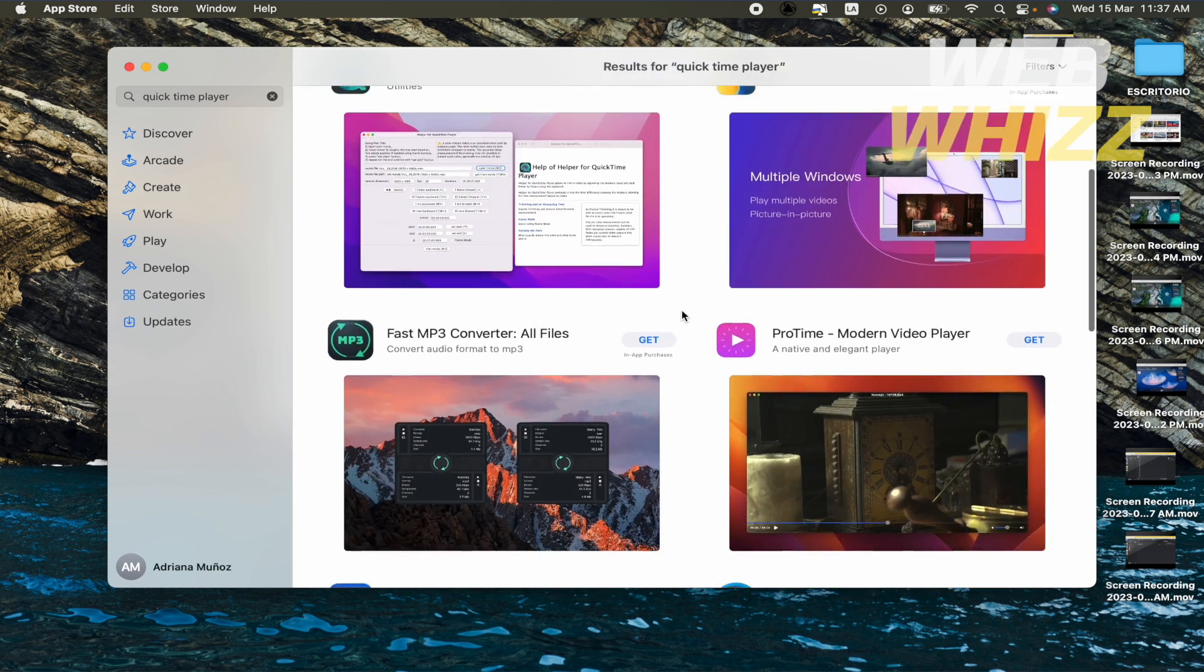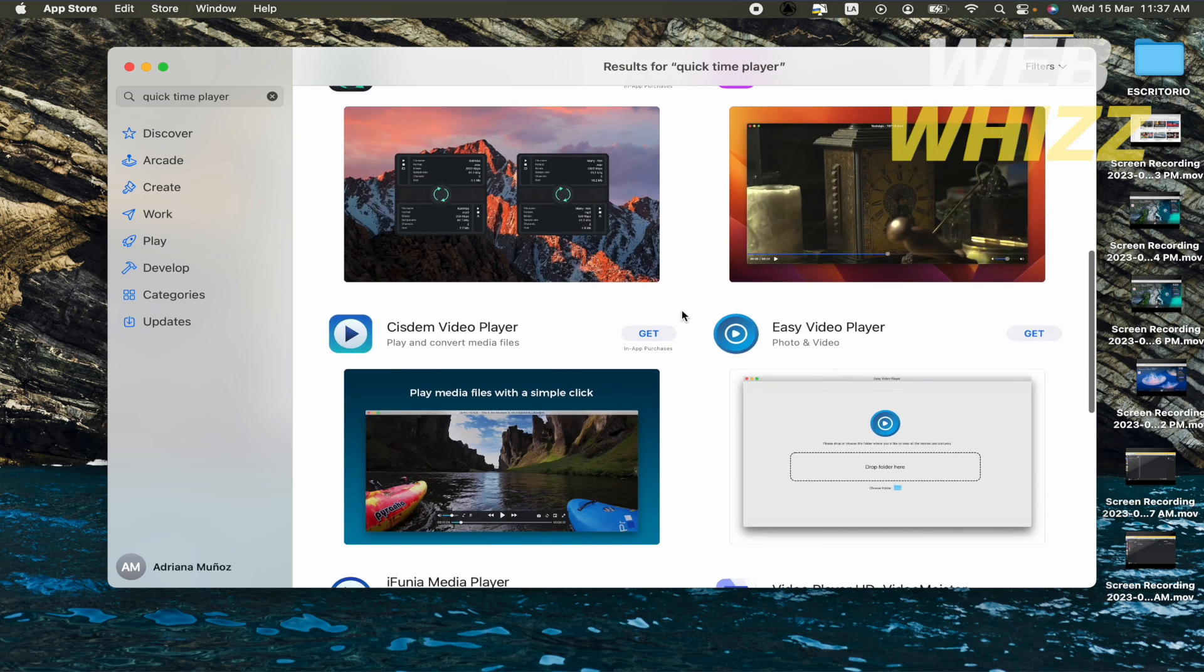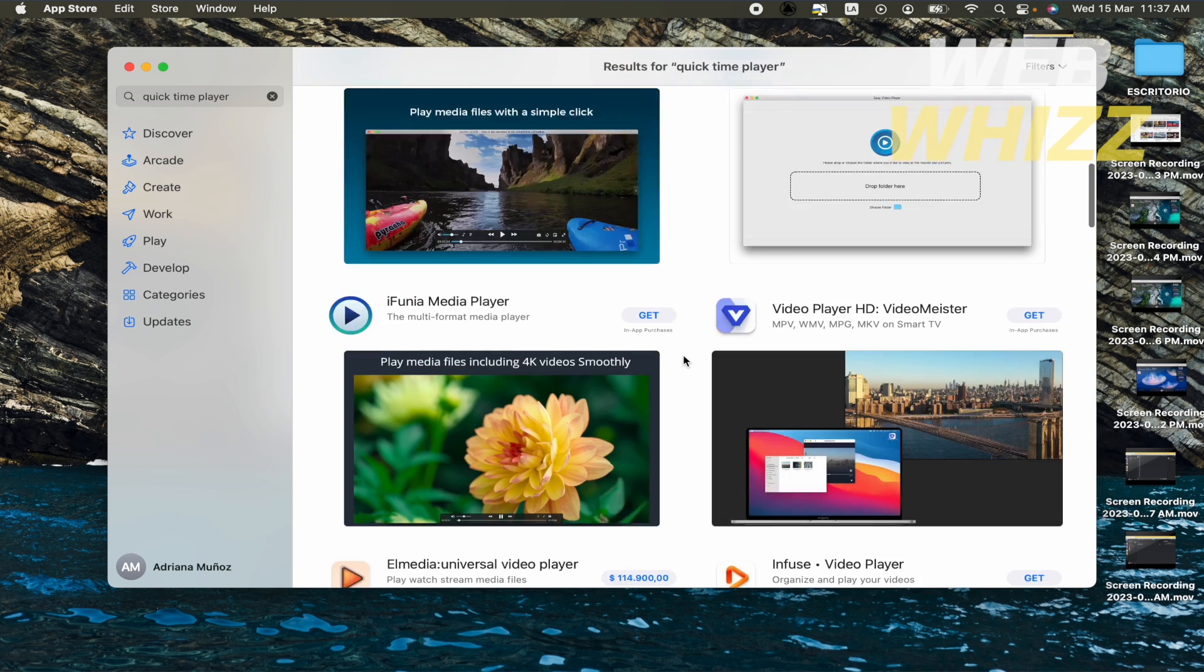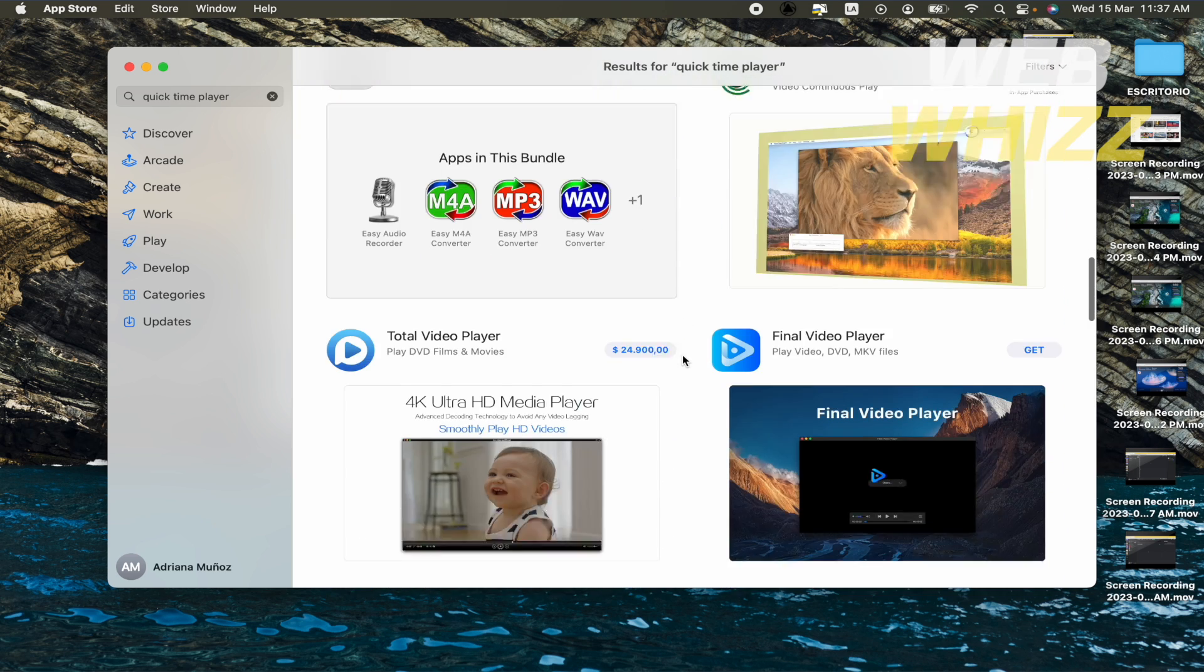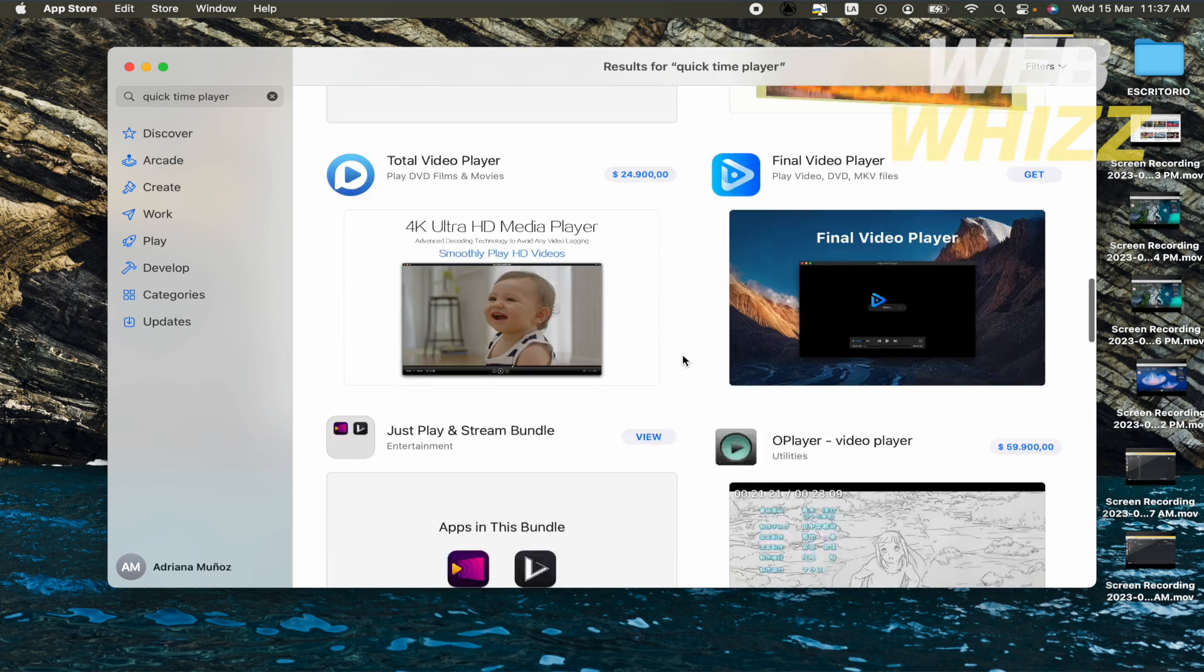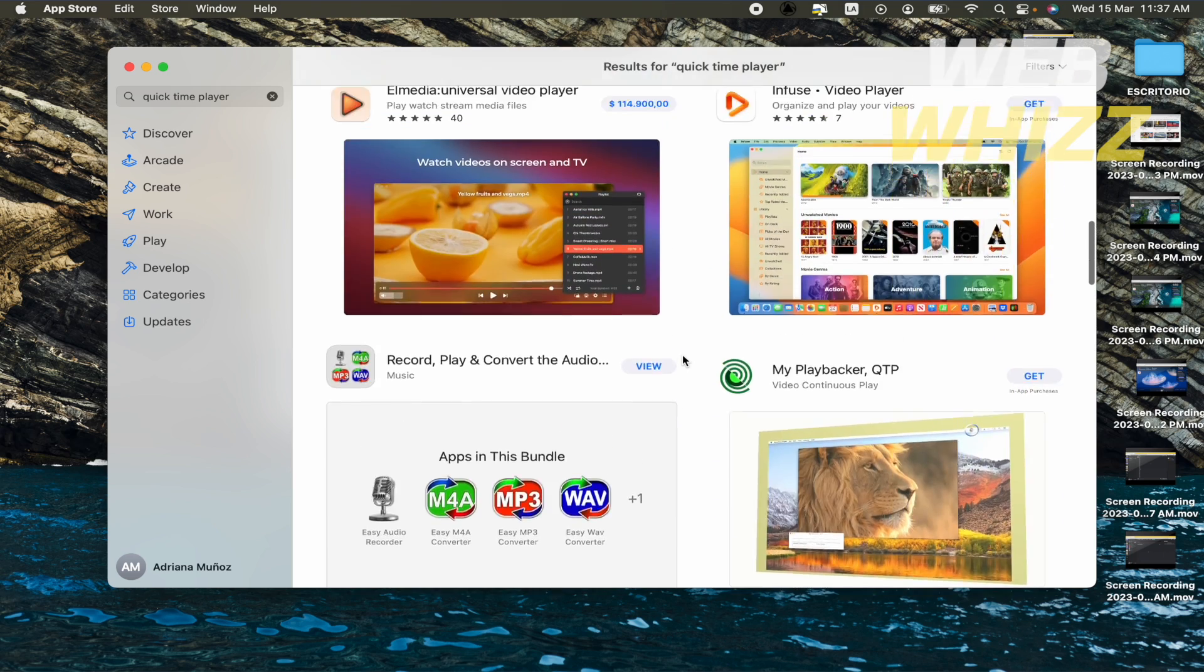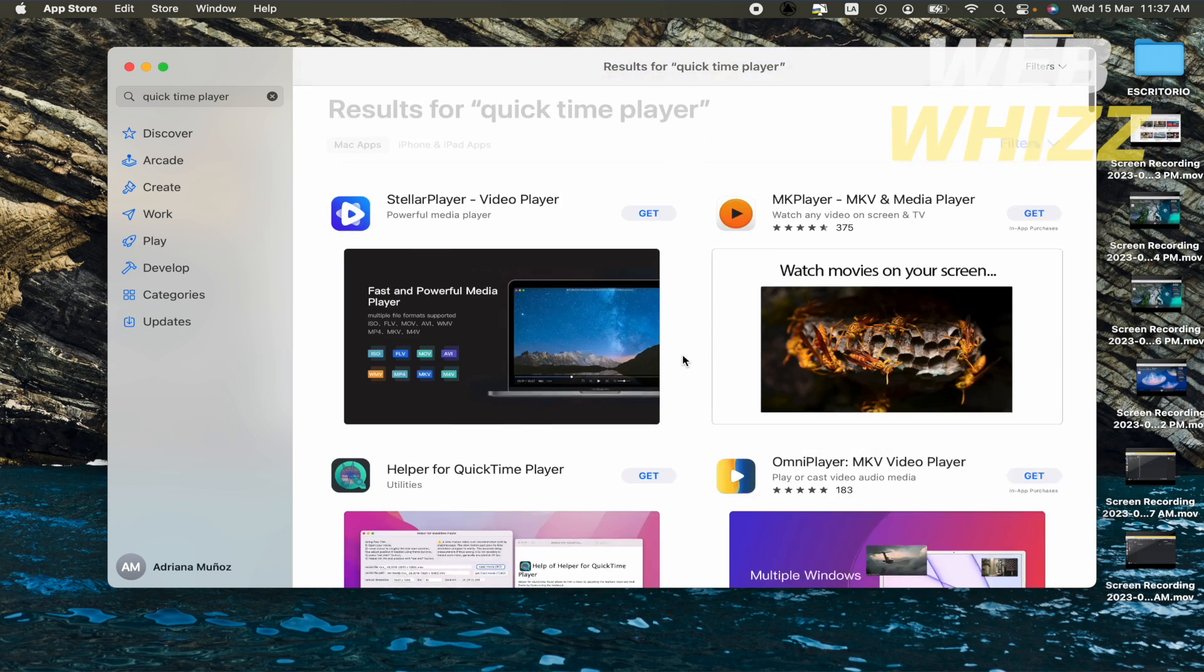It's going to recommend me different apps that are going to make the same function, but not that specifically.